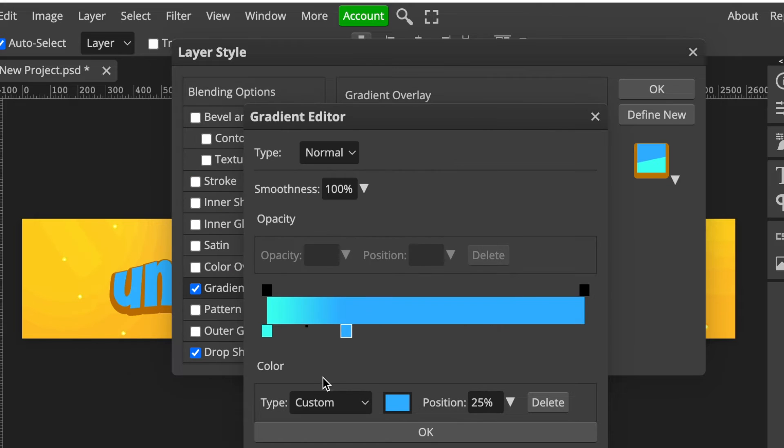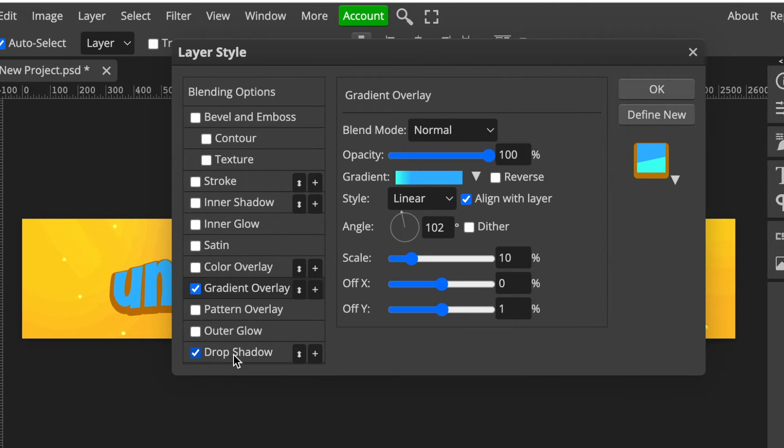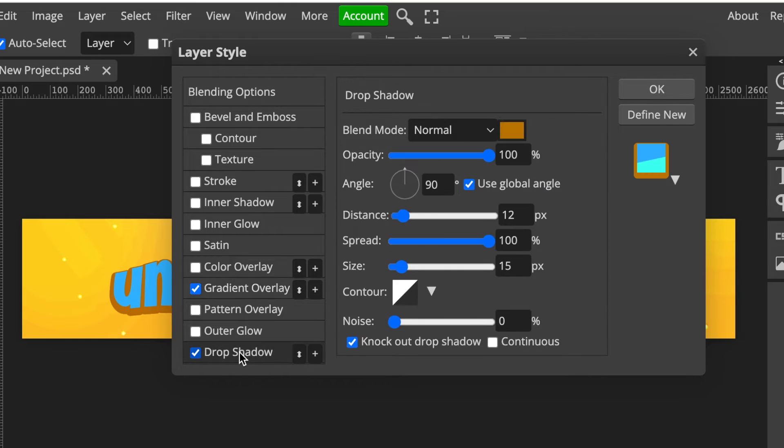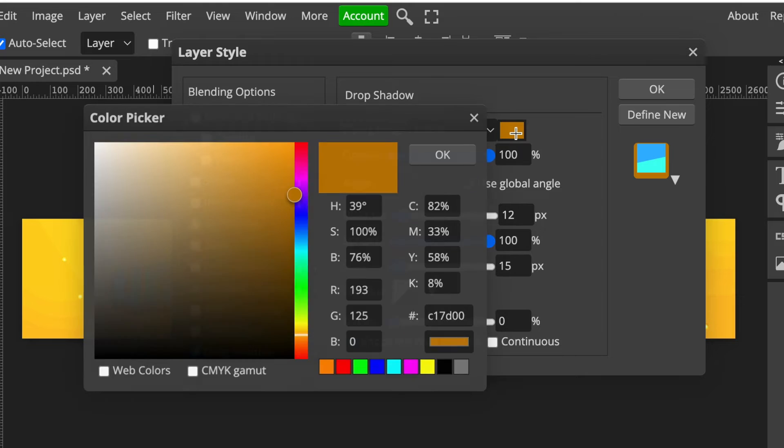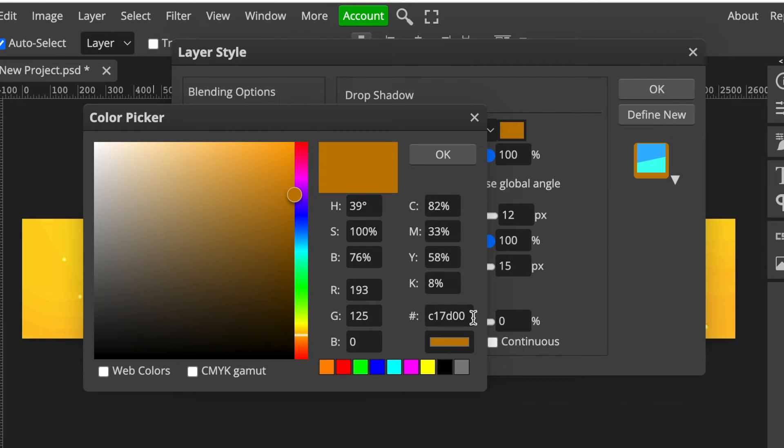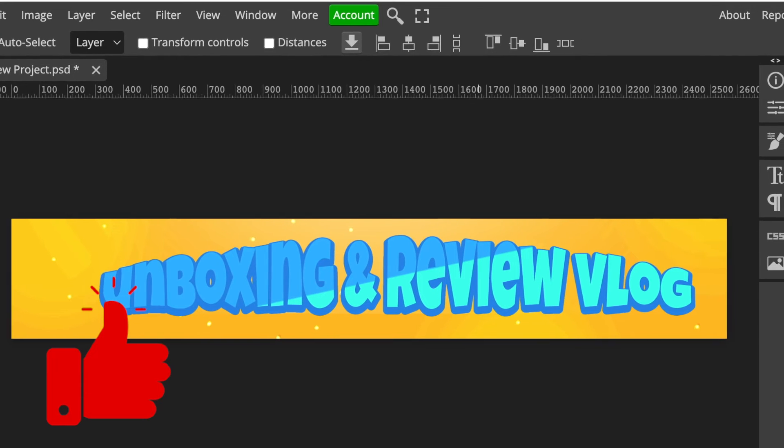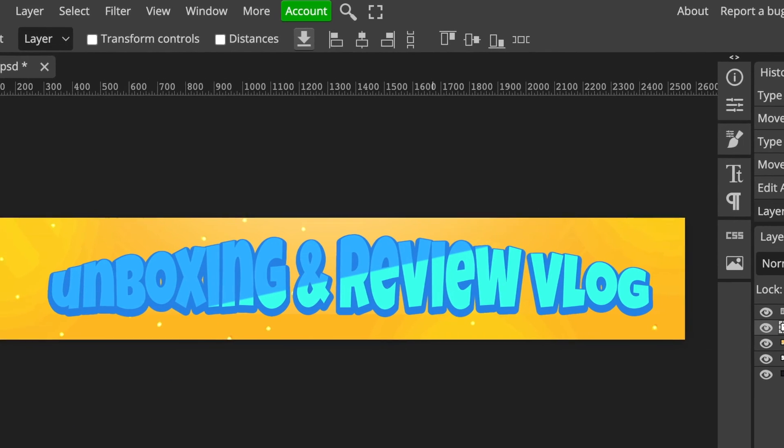You just type in the hex code over there, or you move your color picker and then you're good to go. Then you click OK and the color gets adjusted. You do exactly the same with the drop shadow. You see at the moment it's brownish yellow, so you double-click on the drop shadow.